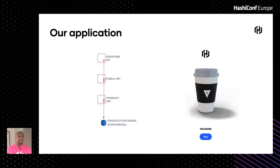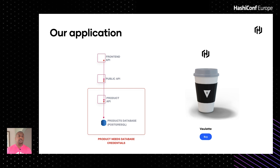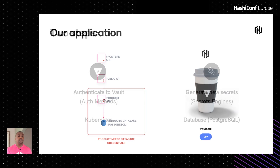In our demo application, we have a front-end API which needs to talk to the public API. The public API in turn needs to speak to the product API, and it's the product API that needs to communicate with the Postgres database. In order to do that, it needs credentials to authenticate with Postgres — and this is where Vault comes in. Vault will administer these credentials on behalf of our application, in two steps.